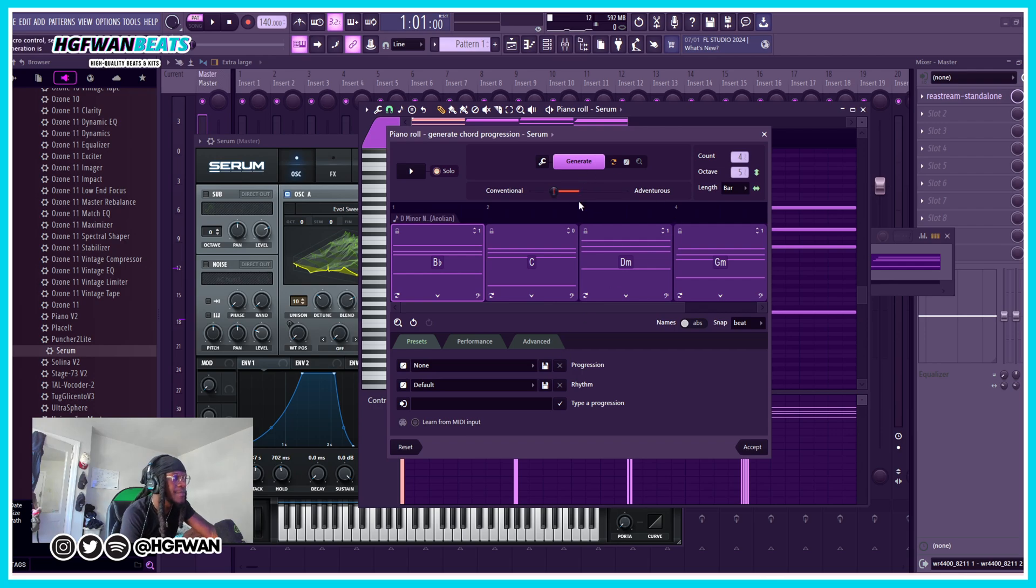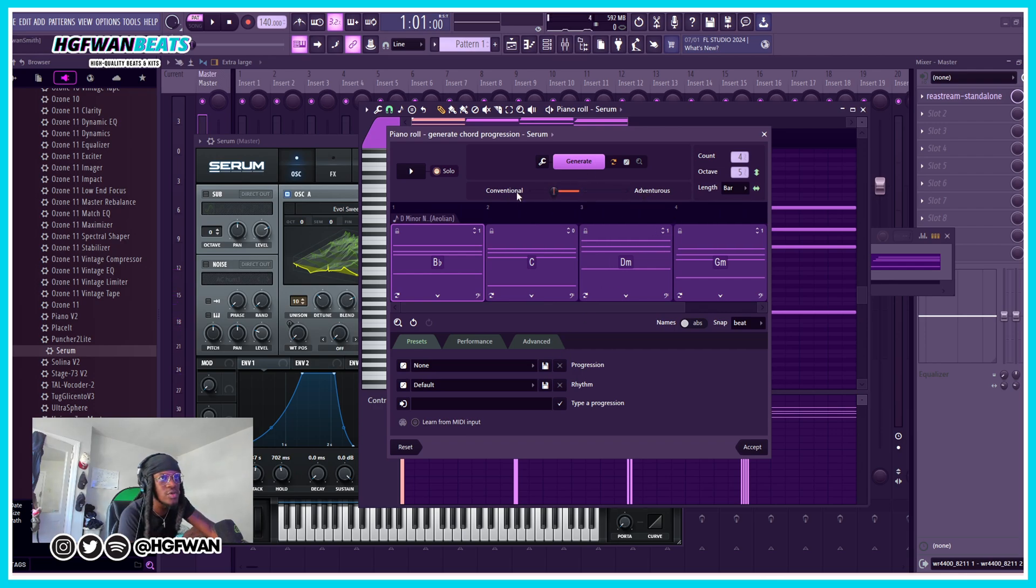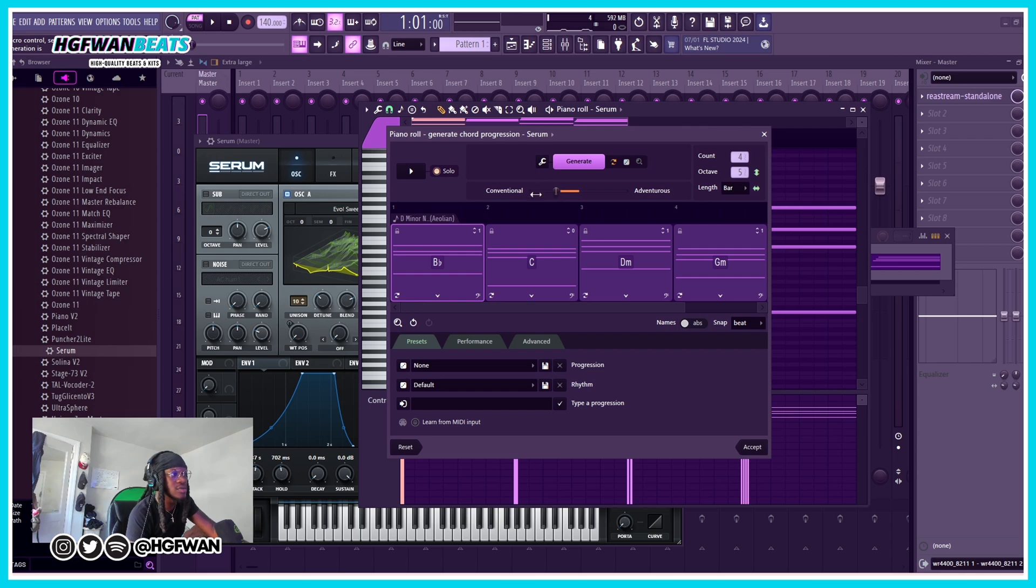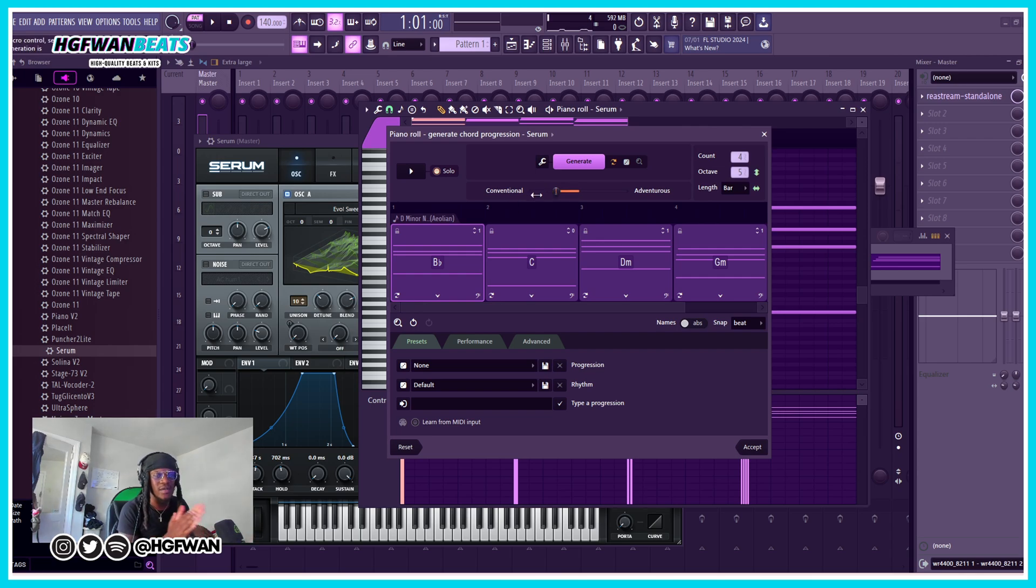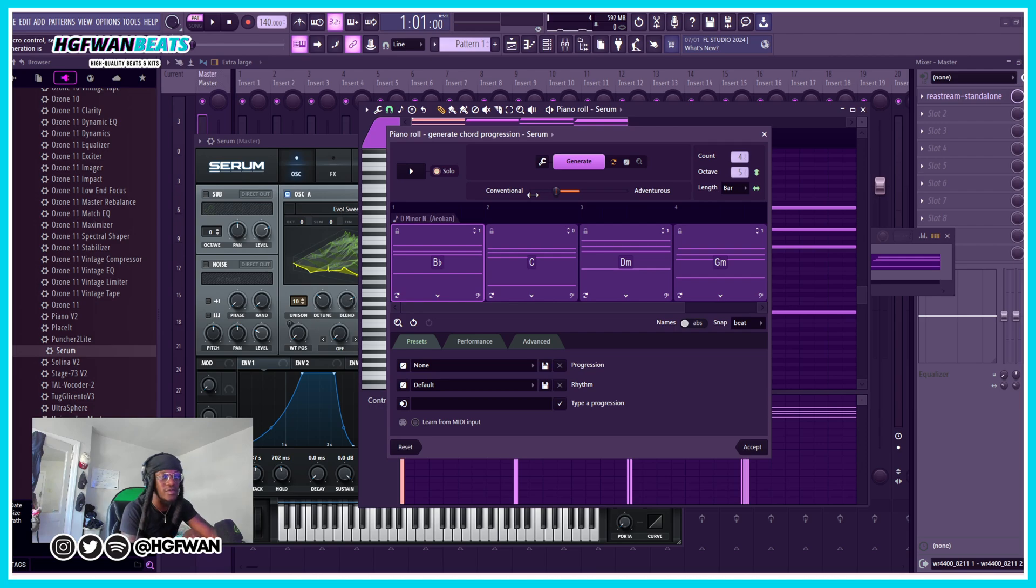You can play around with this knob and do whatever, but I usually put it conventional because I kind of want to do different stuff after I make the chords. But if you want to go adventurous off the rip, do whatever you want.